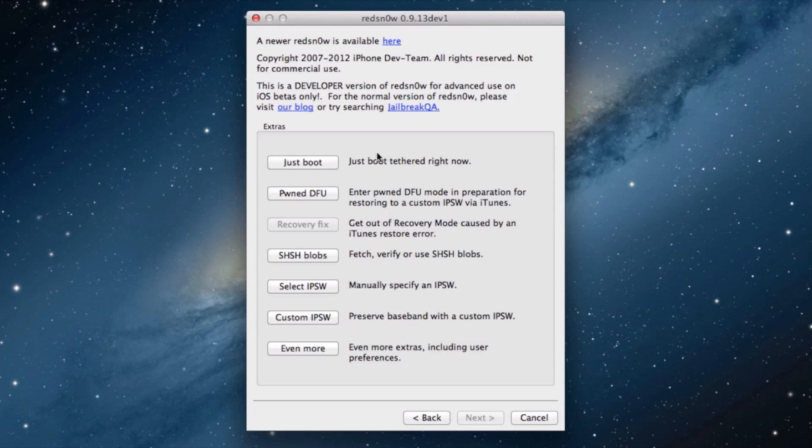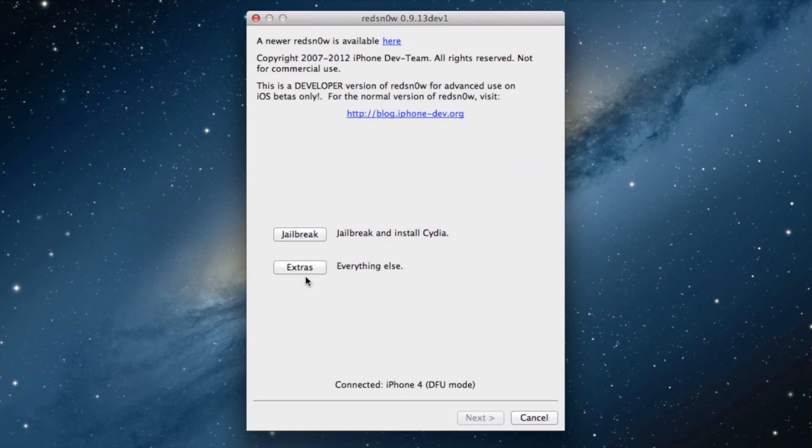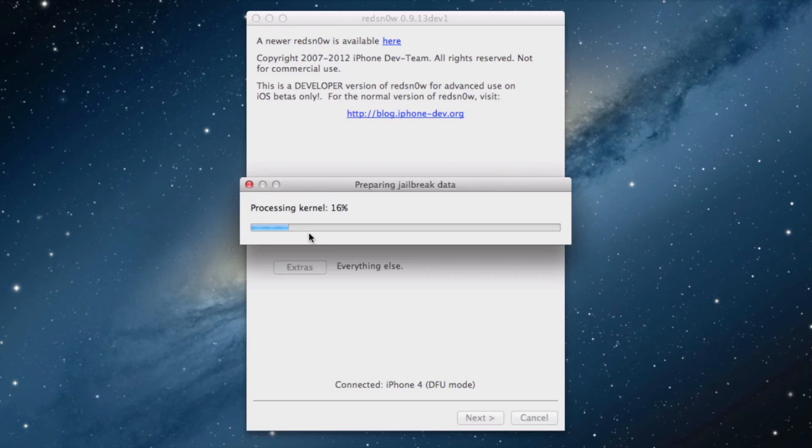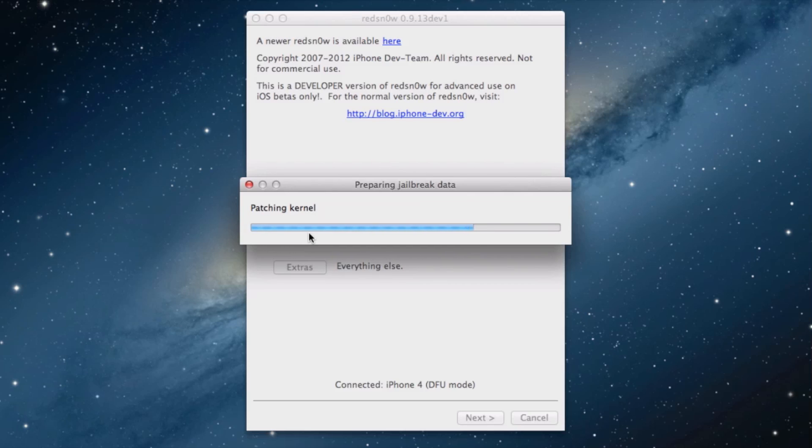RedSn0w has not been updated for this beta 2, so you need to identify beta 1. Once you do that, go back and select jailbreak. It'll go through the jailbreak process. It's really easy to do.